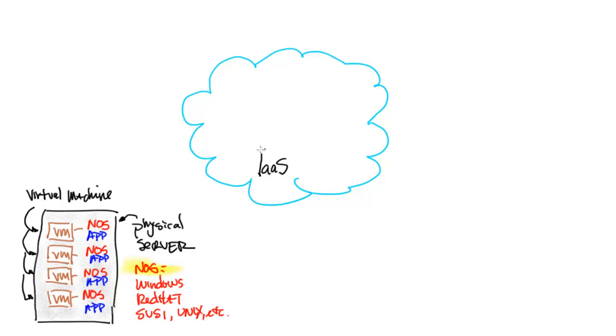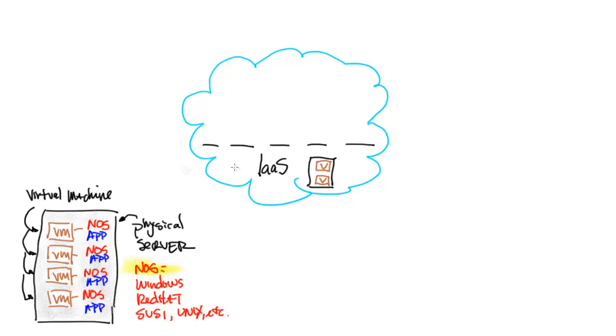Now, of course, it includes all of the infrastructure to run those physical machines, firewalls, network, things of that nature. But let's just settle here that infrastructure as a service is the delivery of virtual machines, a hypervisor to the customer.